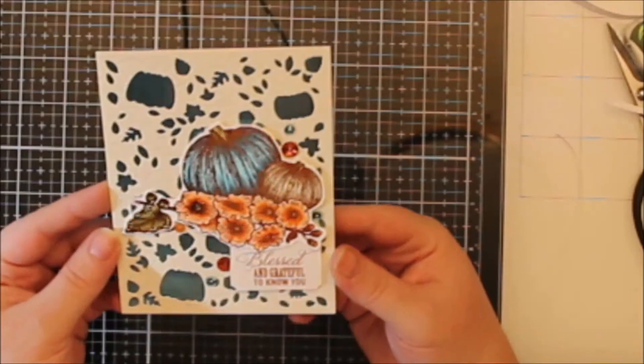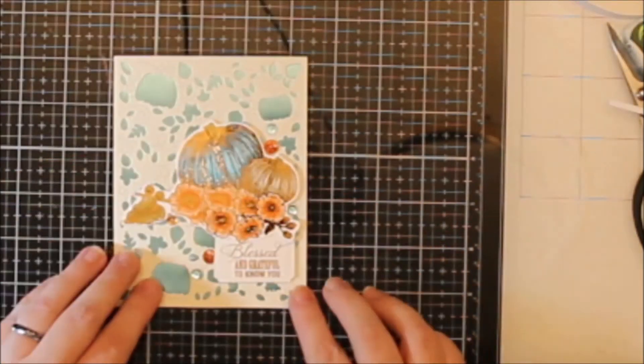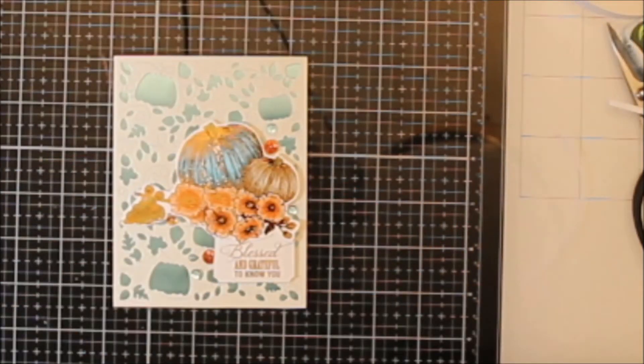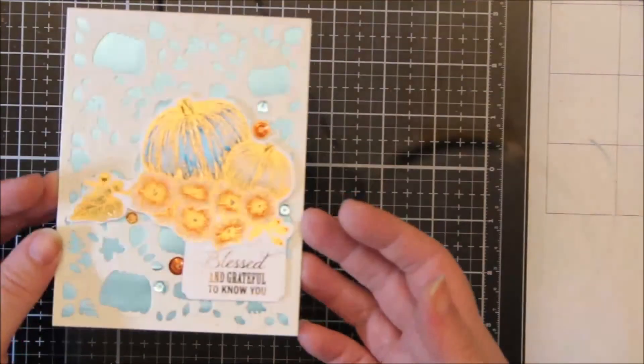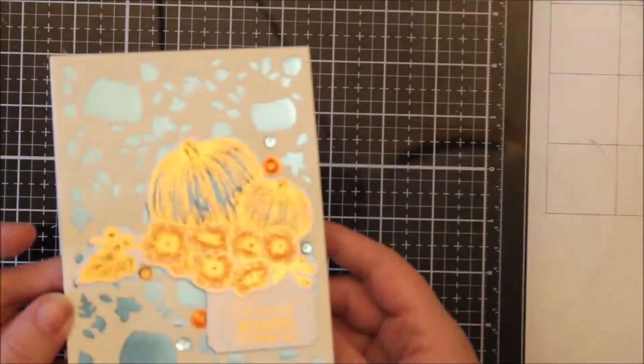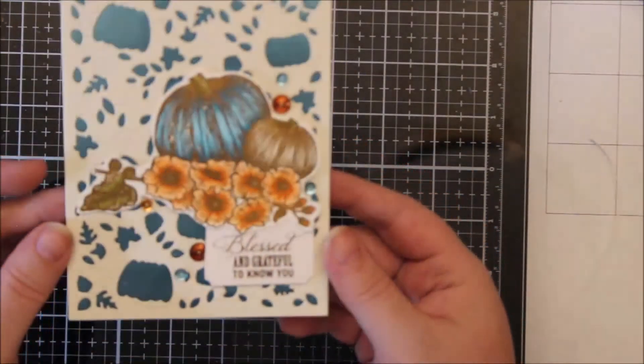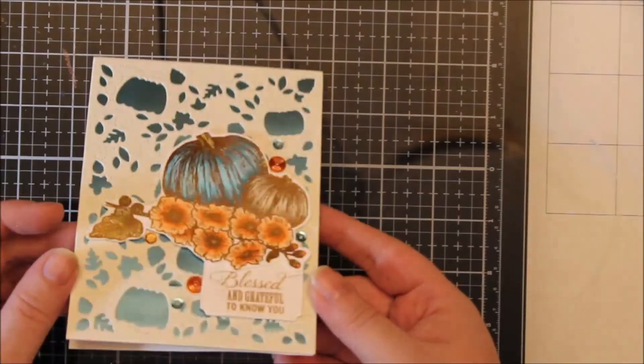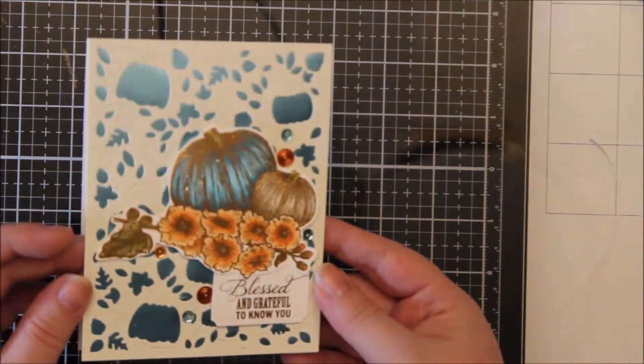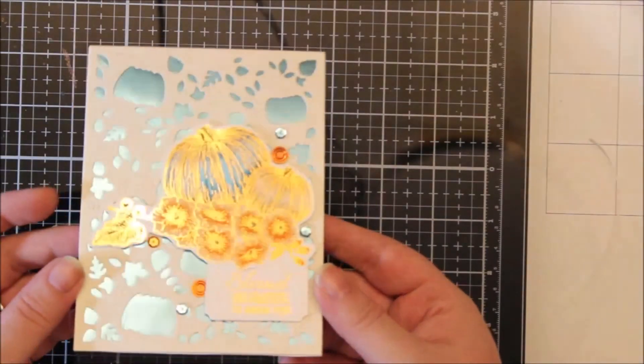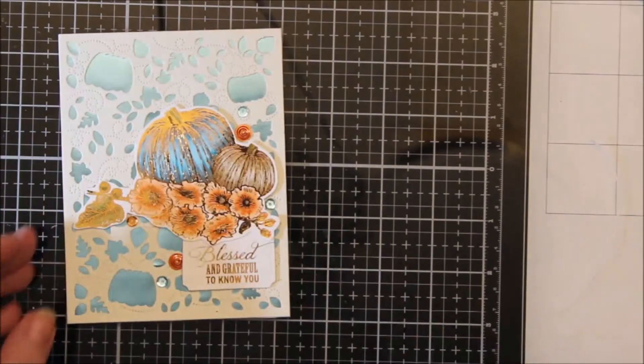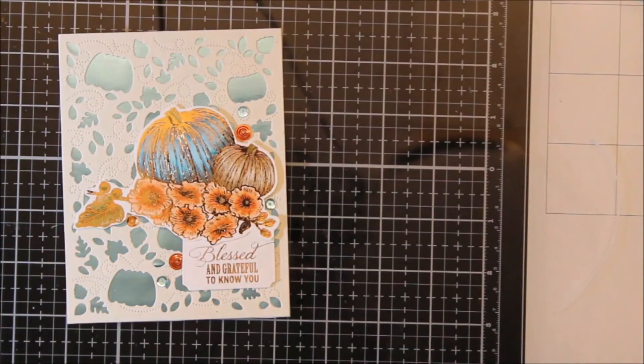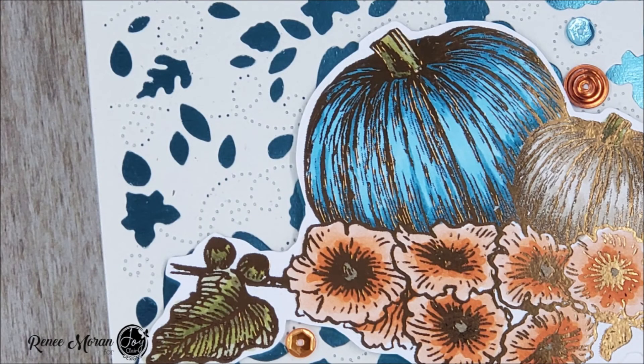Here it is. I think it turned out so pretty. I absolutely appreciate you stopping by the Joy Clair Designs channel today and checking out my video. I will leave the link to this stamp set below. It is so pretty. I will be using it for the remainder of the month.